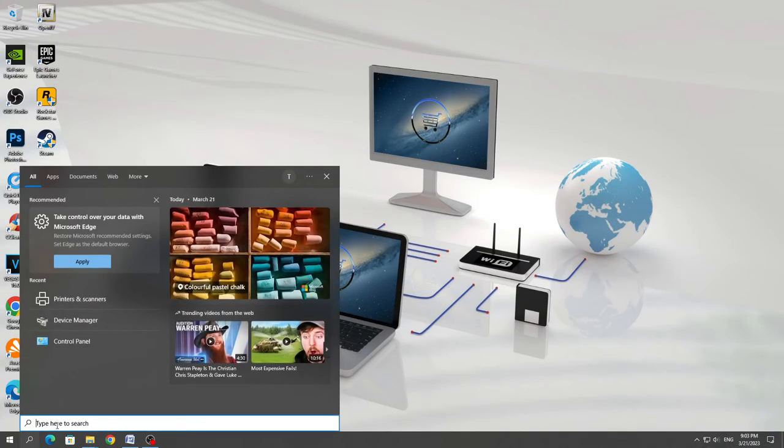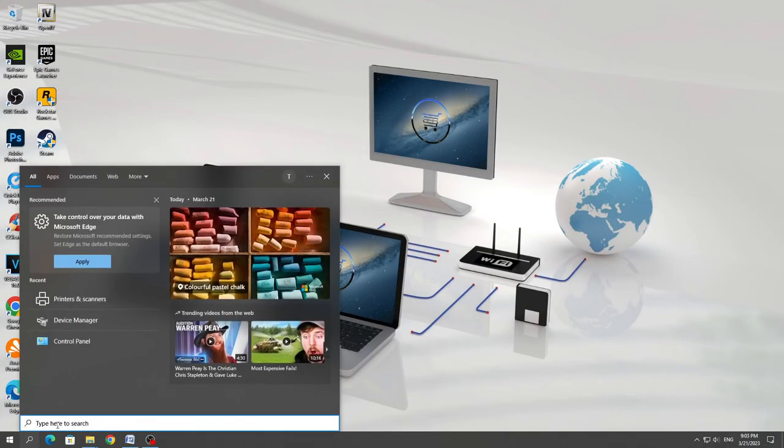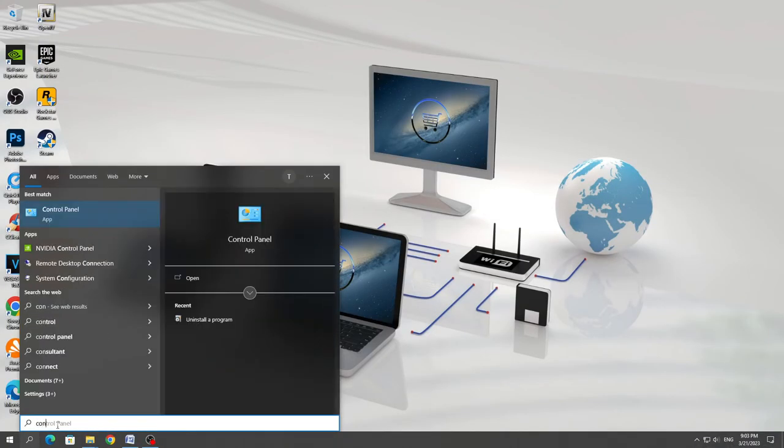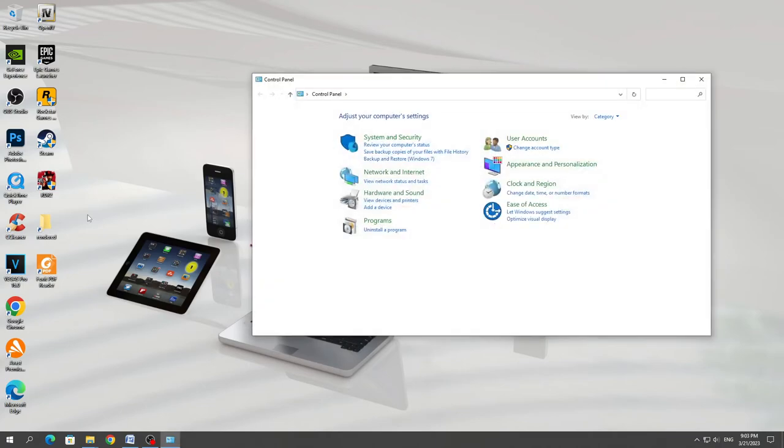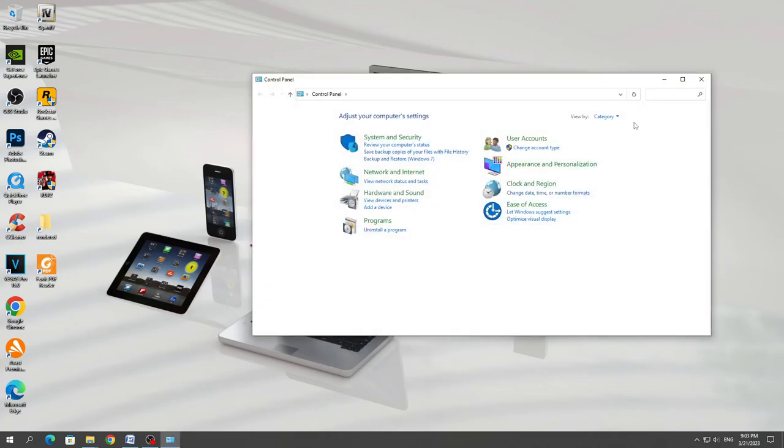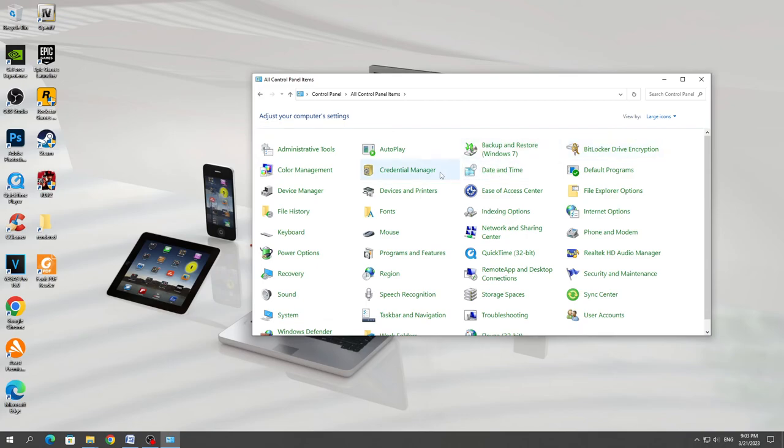After that, you need to go to the search on the computer. Enter control panel, then switch to large icons. And there you need to select devices and printers.